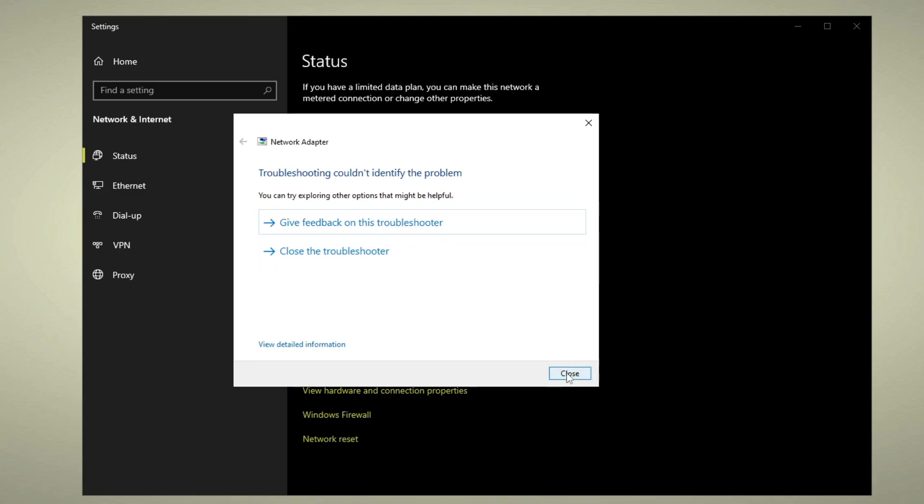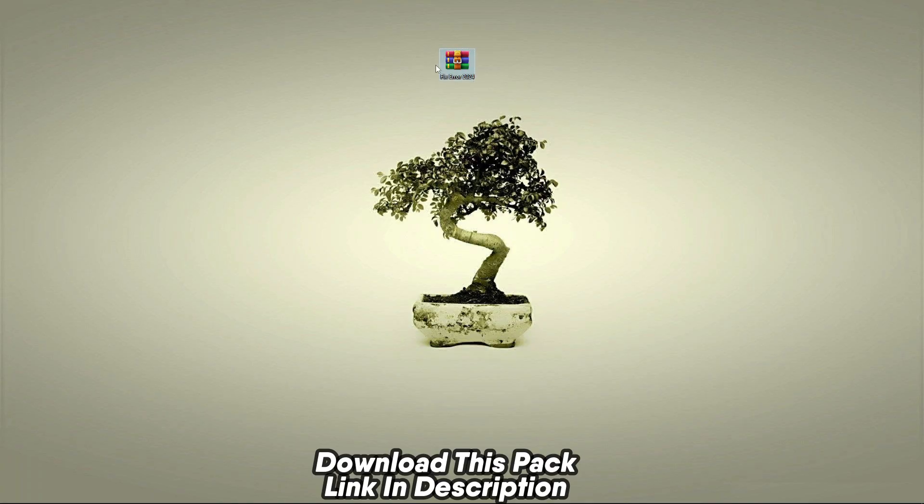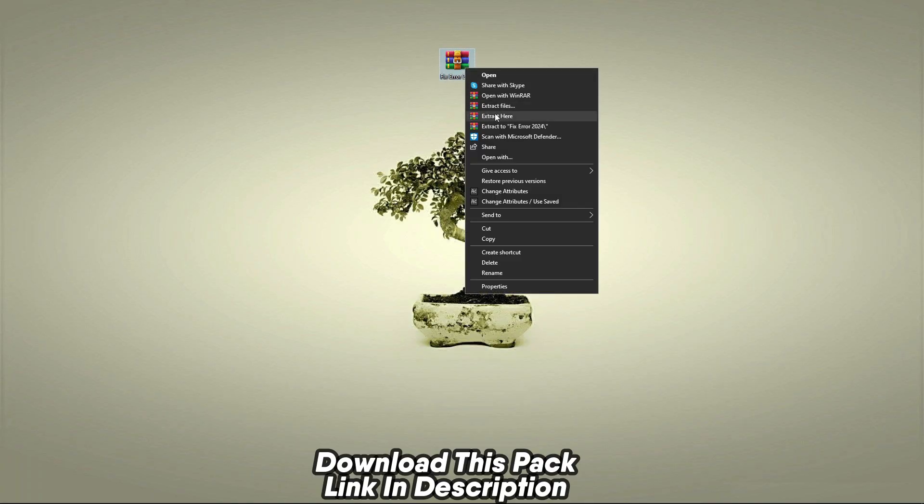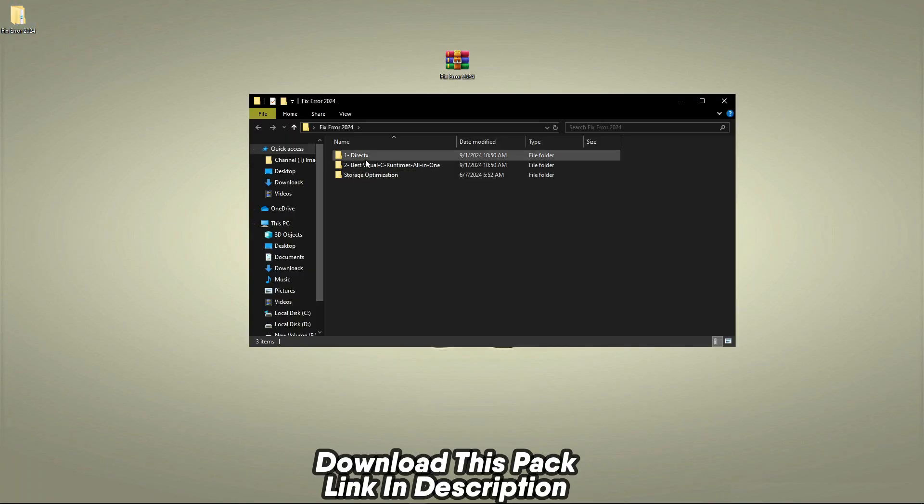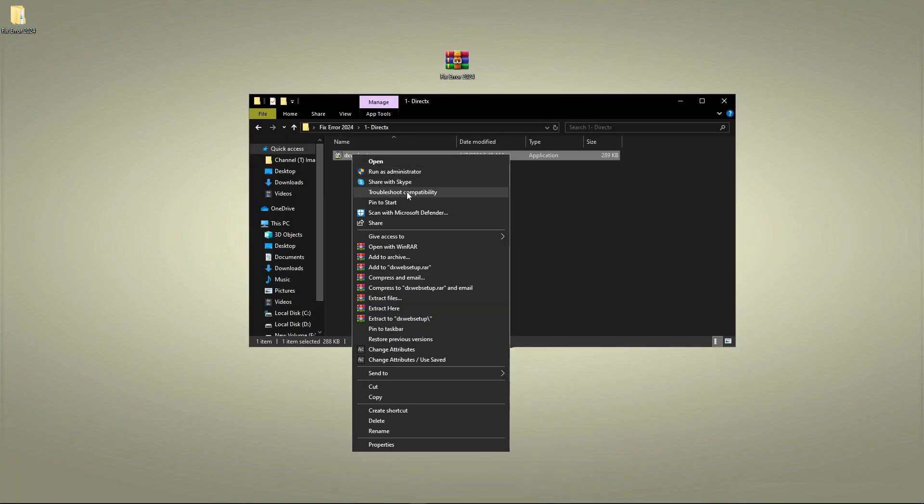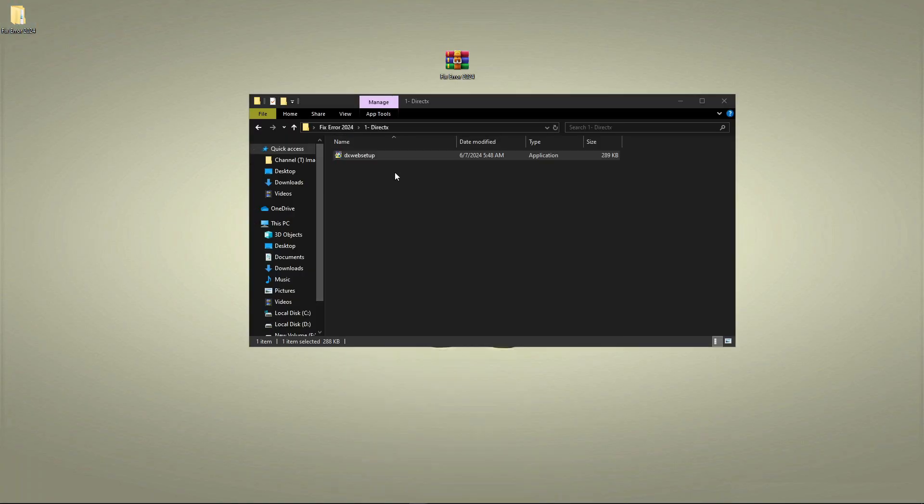Go through the steps. Now simply download this pack, link in description. After downloading, simply extract here, and now you open up the first folder and run this DirectX file.